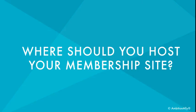Hi, this is Natalie Lussier and in this video, I'm going to answer the question, where should I host my membership site?